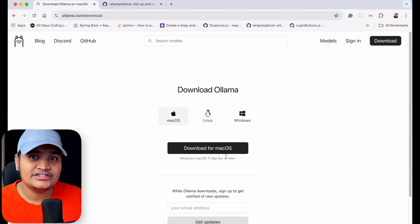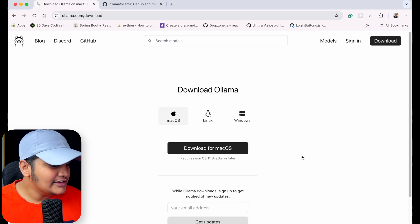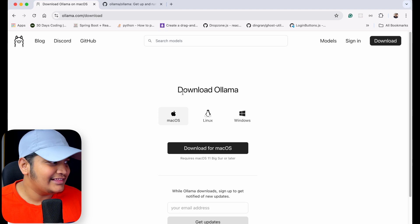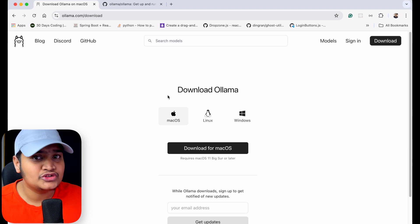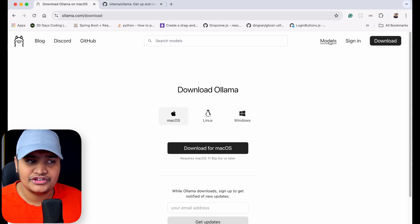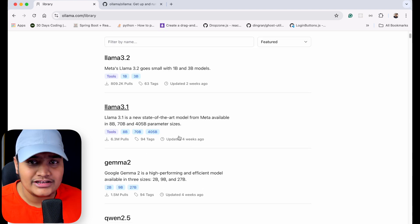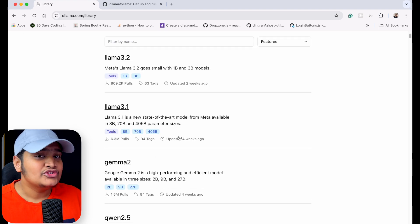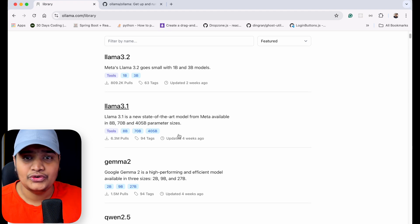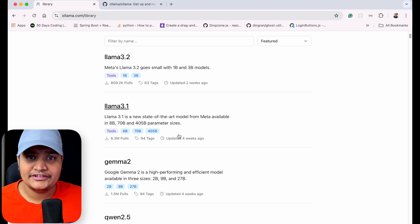Once you download it, Ollama will be installed in your system and you'll be able to access it using the terminal. Then you have to run some models. To run a model, go to the models section and here you can see that there are a lot of different models available. You need to choose a model which is most applicable to you, because all the different models have their own different capabilities.